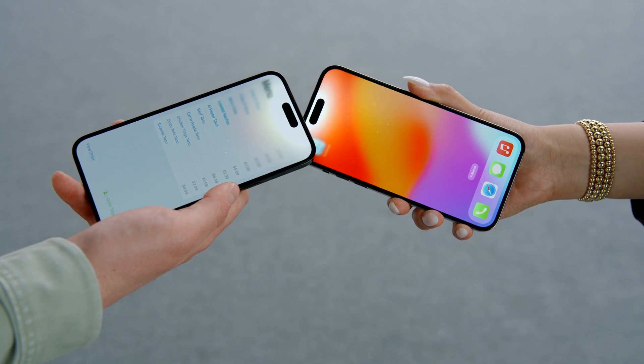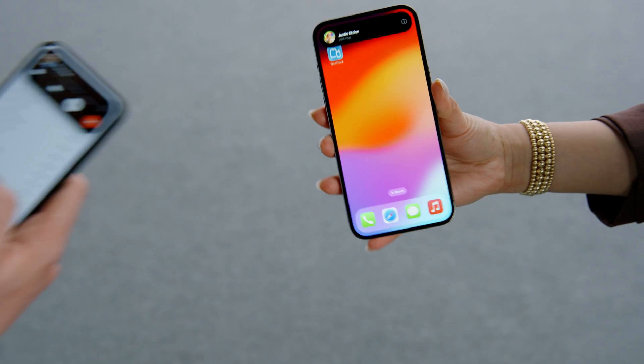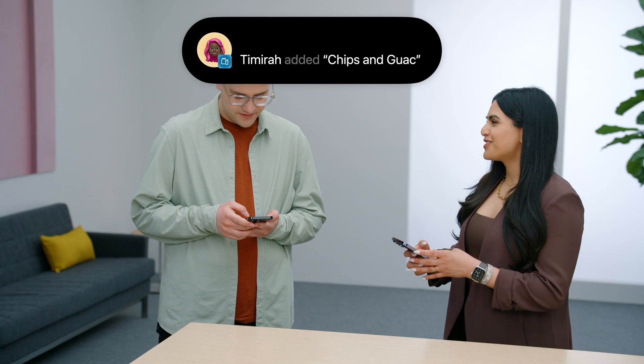In the demo, Justin is ordering tacos from a food truck that just adopted SharePlay. After inviting friends to join the group order, participants can see each other's selections in real time — spicy tofu tacos, chicken tinga tacos, and chips and guac. Starting a group order with someone right next to you and friends on their way was quick and seamless with SharePlay. And now there are some tacos to look forward to.